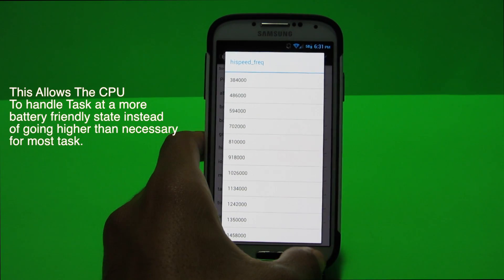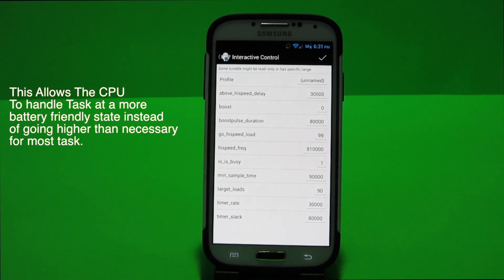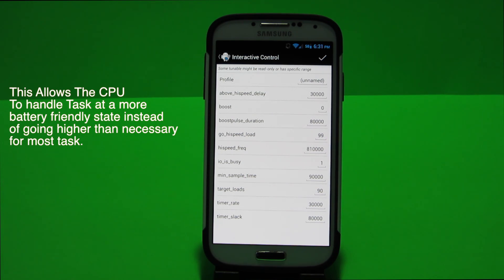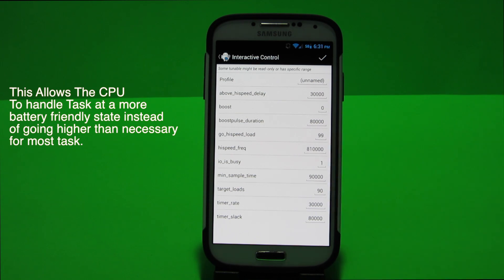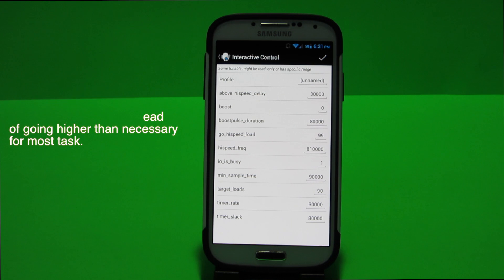However you got to remember that every CPU is different. If you don't have a Qualcomm CPU let's say you have an Exynos CPU the clock speeds aren't exactly the same so there's no 810. I believe for Exynos devices it'd be an 800 megahertz.